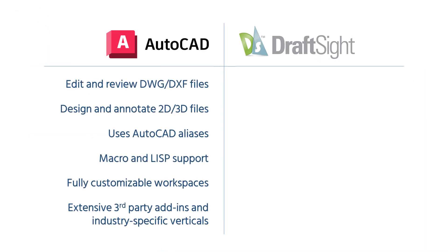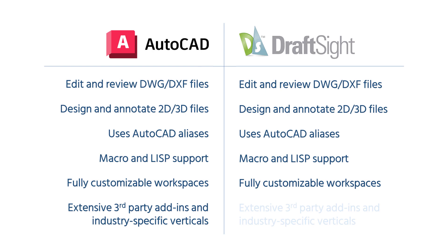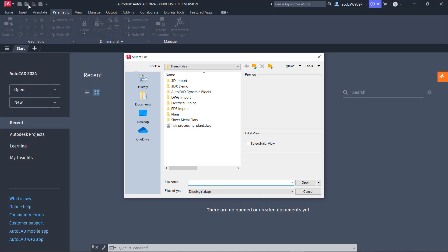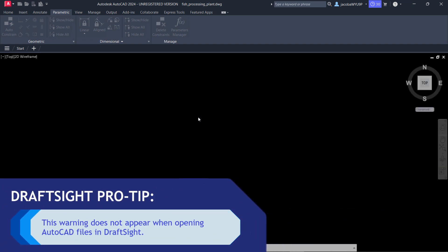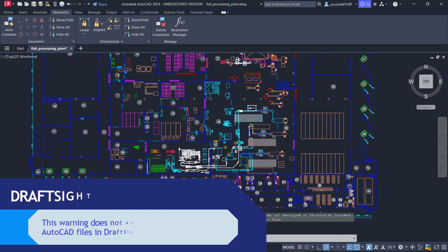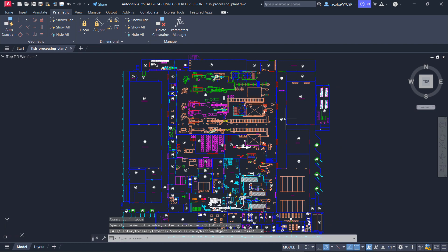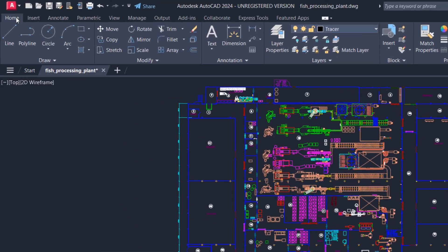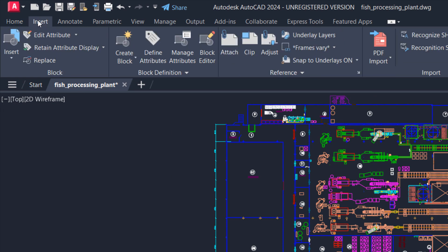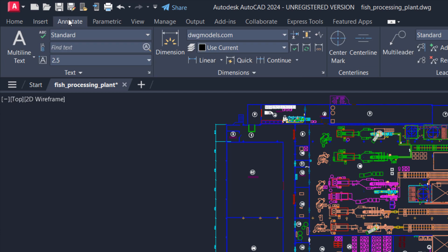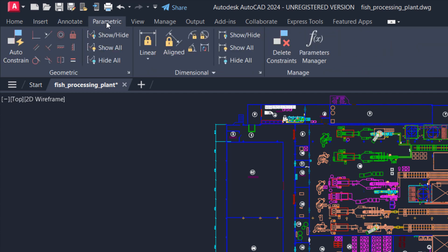At their core, both AutoCAD and DraftSight are built for creating, editing, and reviewing 2D CAD files, typically DWG and DXF files. But how do they feel behind the wheel? Let's take a look at the user interface for AutoCAD 2024. You'll notice when opening this DWG, I receive a warning — this is just because the DWG was originally created in DraftSight, so I can bypass this. Drawings created in DraftSight will still work just fine in AutoCAD, and vice versa. We have our Home tab for basic geometry and options, layer management, the Insert tab, and Annotate for markup, review, or dimensioning, along with additional tabs for other tools.